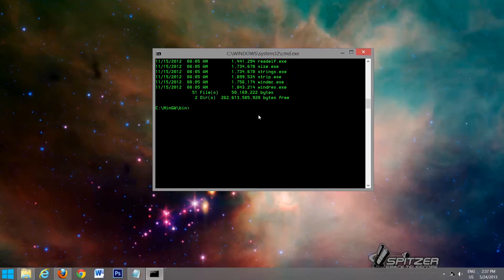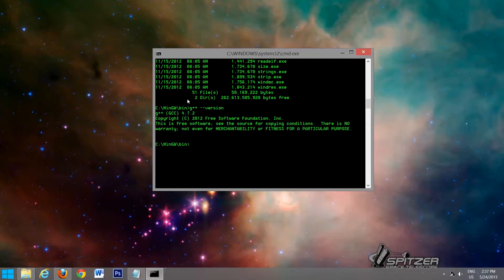Now to make sure we have the right compiler, we're going to type in g++ --version. And you should get a prompt like this. If you get a prompt that says command not found, then that's bad. And you'll have to go through and try and reinstall MinGW because you might have had an error in downloading.